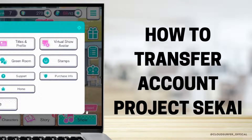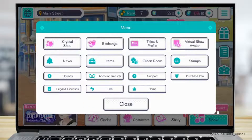How to transfer account in Project Sekai. This is going to be a very simple and easy process. Just make sure that you have both devices with you — the one you want to transfer your account to, and the one where your current account is logged into.